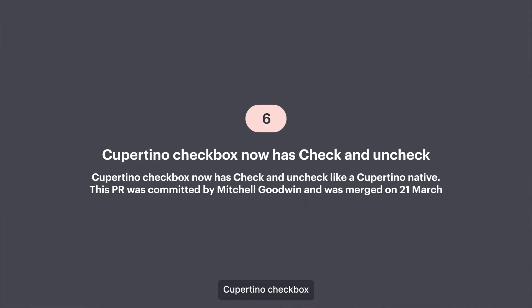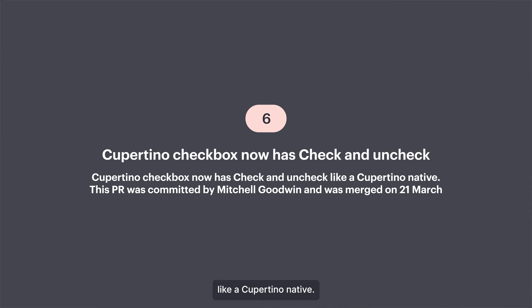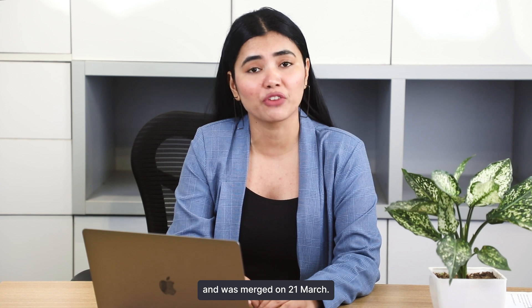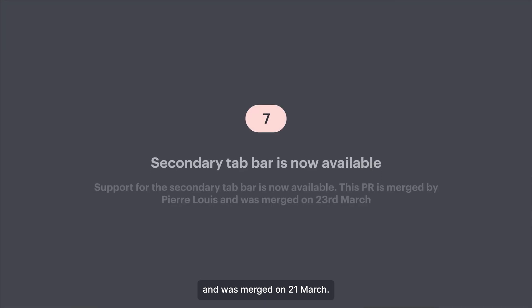6. Cupertino checkbox has now check and uncheck like Cupertino native. This PR was committed by Michelle Goodwin and was merged on 21st March.